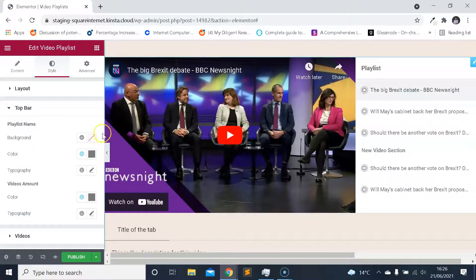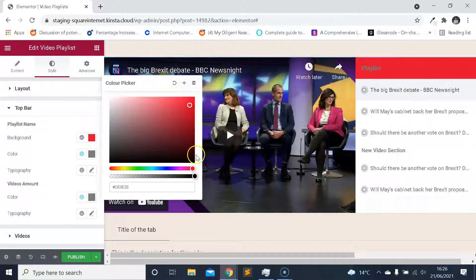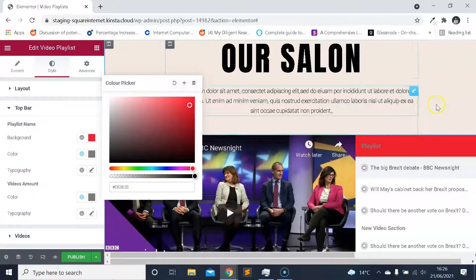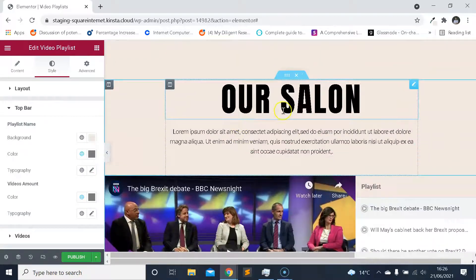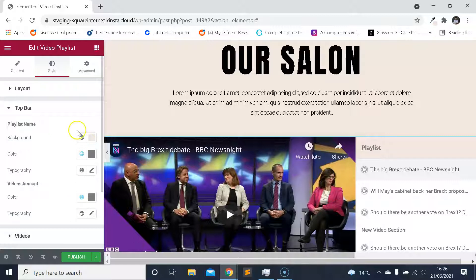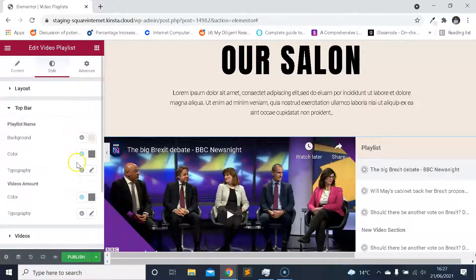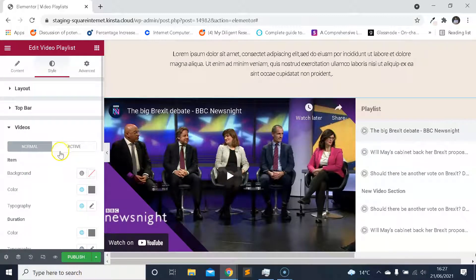We have some options for customizing the top bar of the widget — you can play around with the color, referring to this top bar part. We could grab the color of the background and set that on the top bar. You can use global colors for all this stuff — you can pull in global colors that you have set up within your Elementor settings, which I cover in one of my other videos. So we can customize the top bar's background color, text color, typography, and the video count amount.